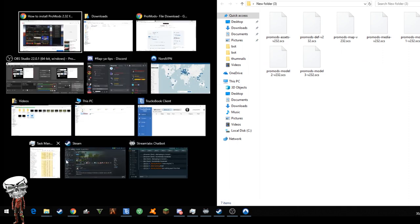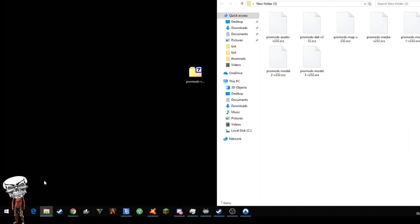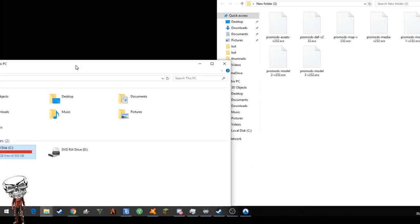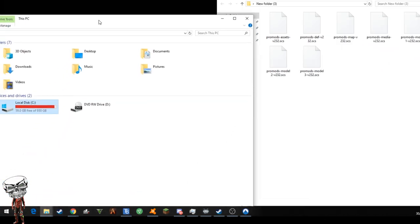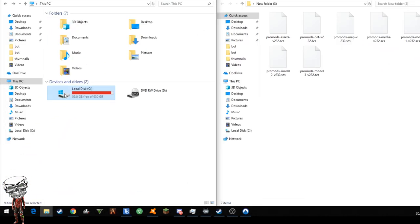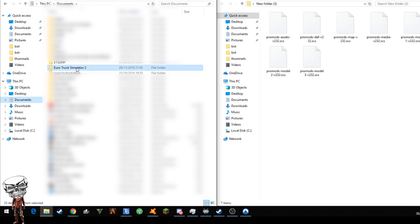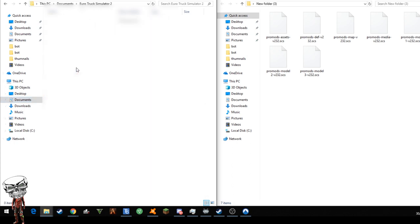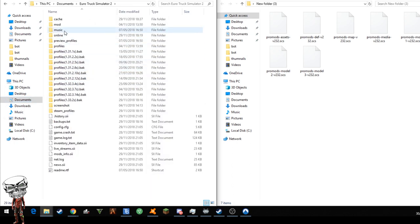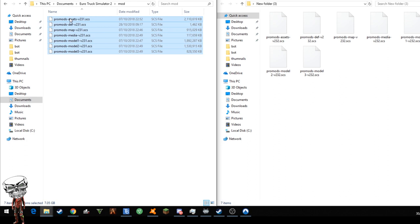So now we just clip this into one side and we go and find our ETS2 file itself. Normally you will find this in documents, so just click on documents and then look for ETS2. Click on that, go to the mods file, delete all these out of here. They don't need to be in there anymore. It's the old ProMods.